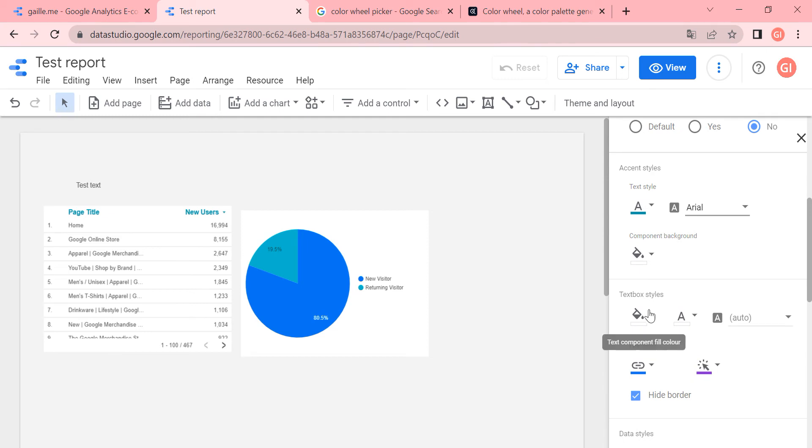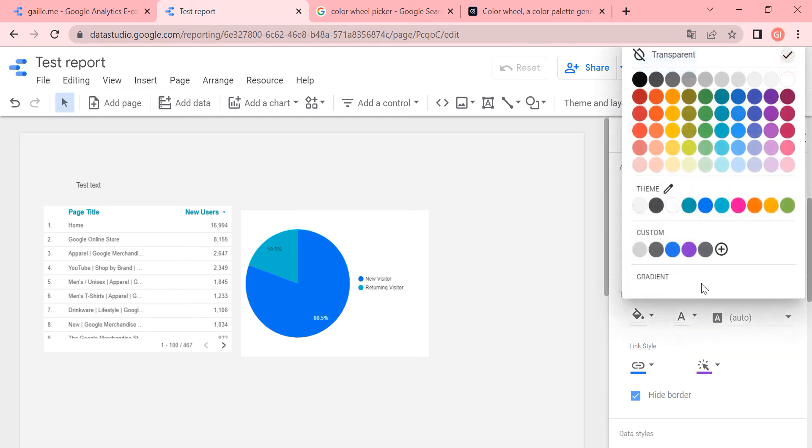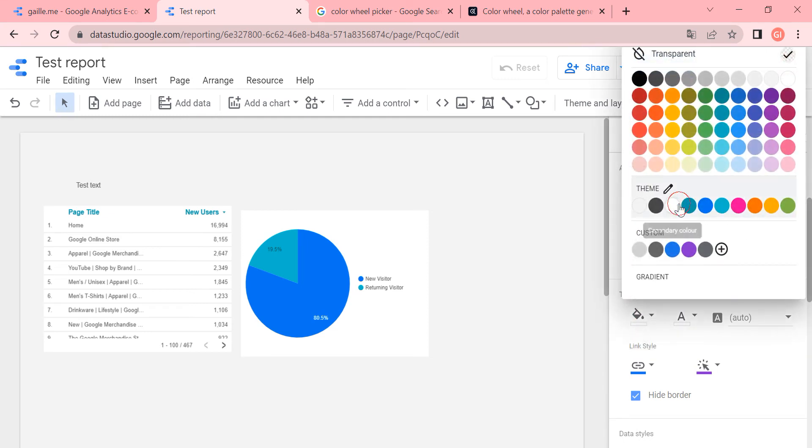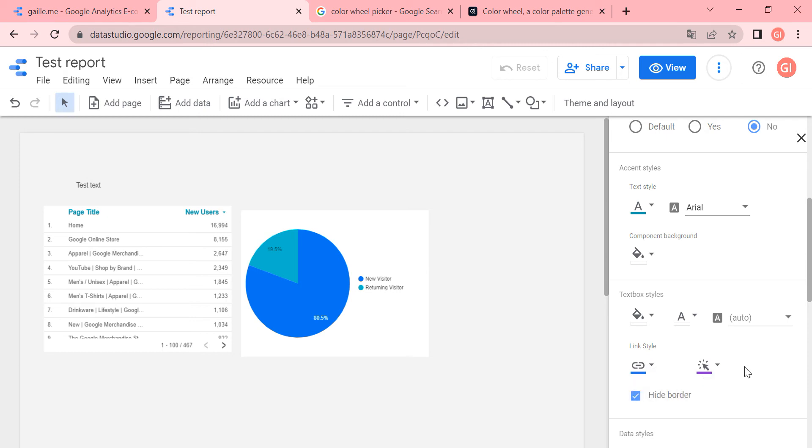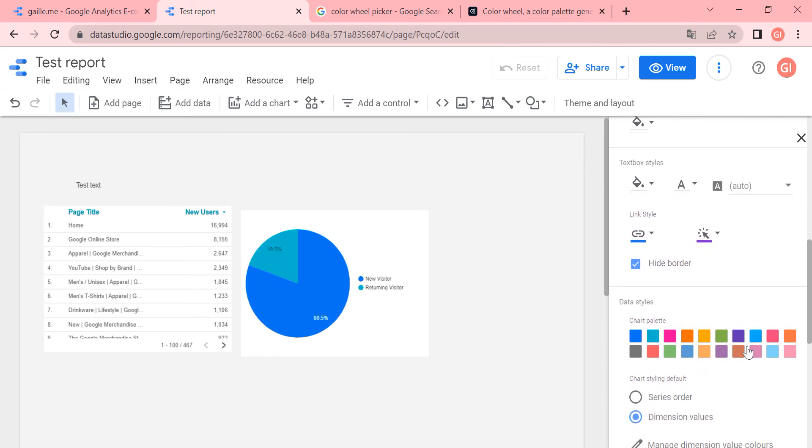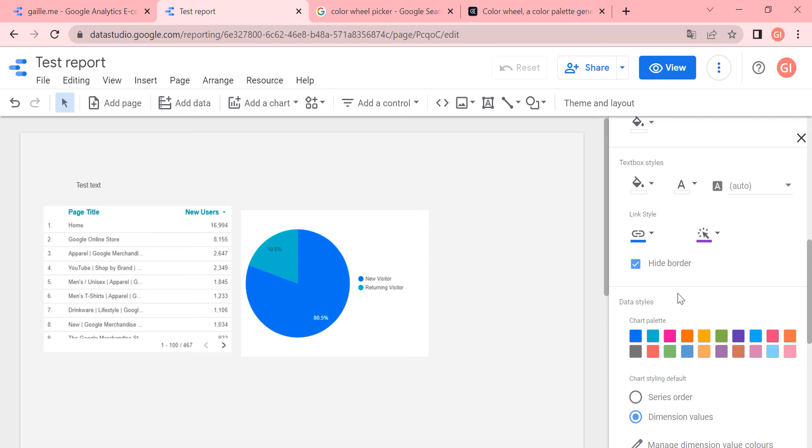So component background, again, we already did it. Text box style. You can see that it's the same like with elements. And here link style. Link style, I recommend you to change to your style. Hide border, yeah, I agree. Hide border. And I change colors. And here we move to data styles. And this I change. And this is important to change. Because when you create a new chart, it's easier when you have a theme for the whole report. You don't need to change colors for each chart and each table. So it will already apply for all elements.